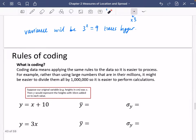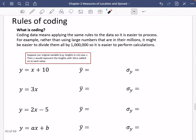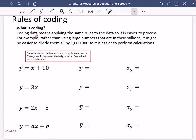So let's look at the rules of coding and talk about what coding actually is. Coding data means applying the same rules to the data so that it is easier to process. For example, rather than using large numbers in their millions, it might be easier to divide them all by a million so that it's easier to perform calculations — so all the data you're working with is much more simple. That's really what coding actually means here.